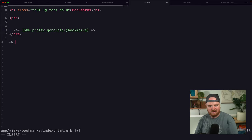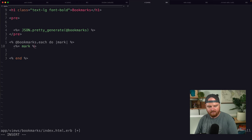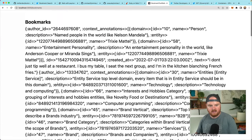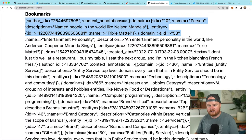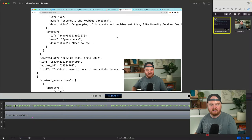Here I'm going to say bookmarks is client.bookmarks, and then my bookmarks are actually bookmarks['data']. That will let me go back to my index page and iterate over some bookmarks. I'll say @bookmarks.each do |mark|, and now I can print out that mark. If we remove our pre-tag and refresh the page, now we're printing out just the raw hashes for the bookmarks — we see the author ID, context annotations, and more.